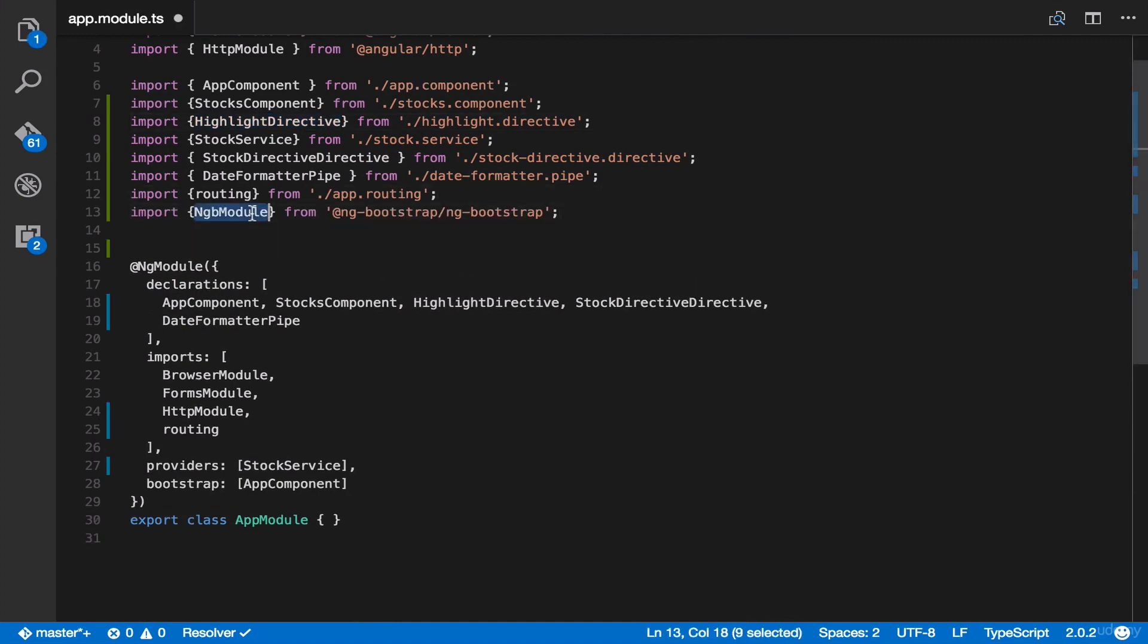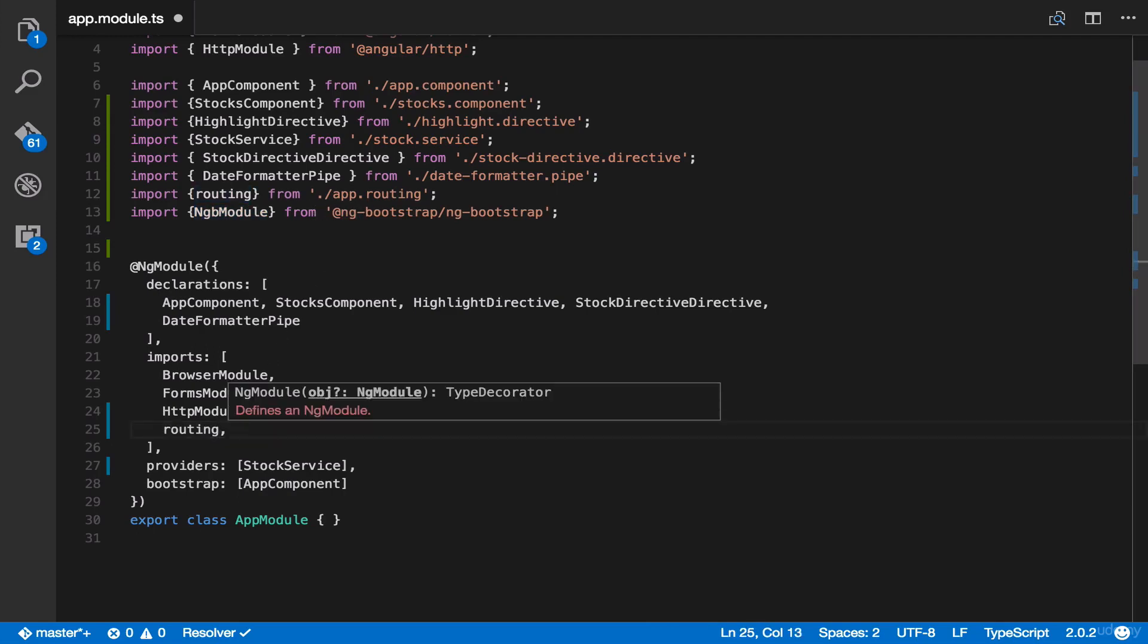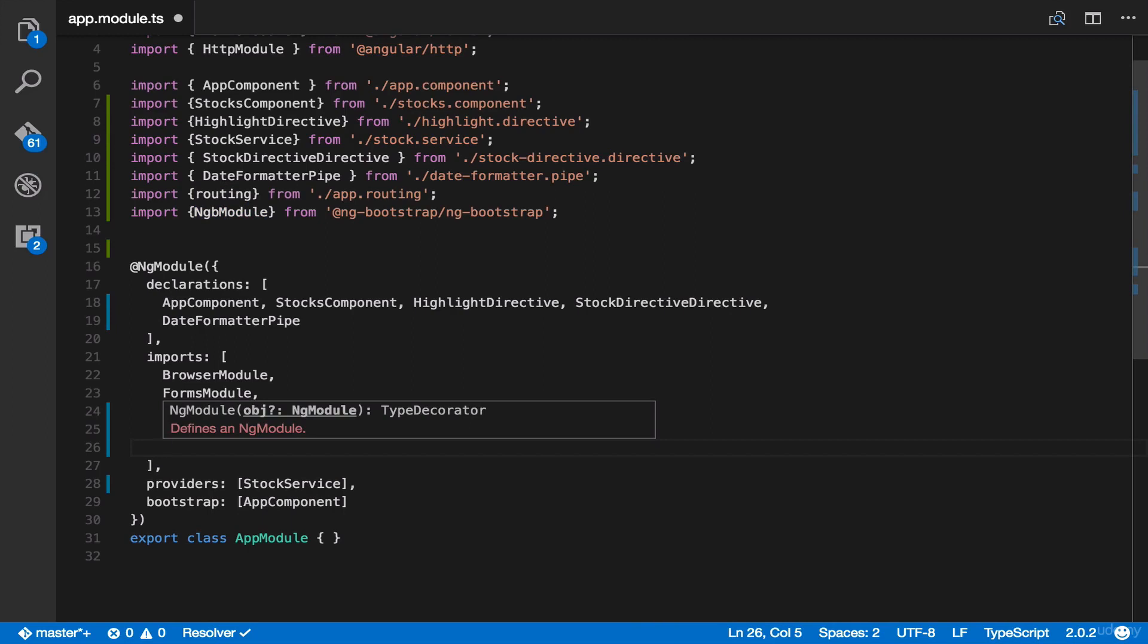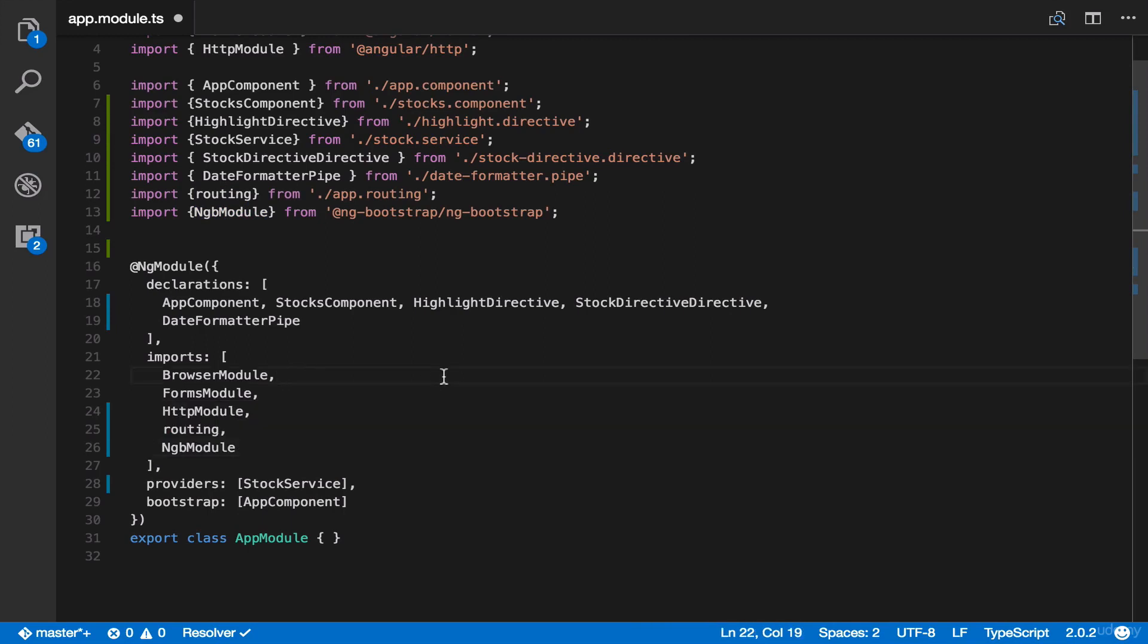Lastly, we're going to copy ngb module to our imports. And we're done.